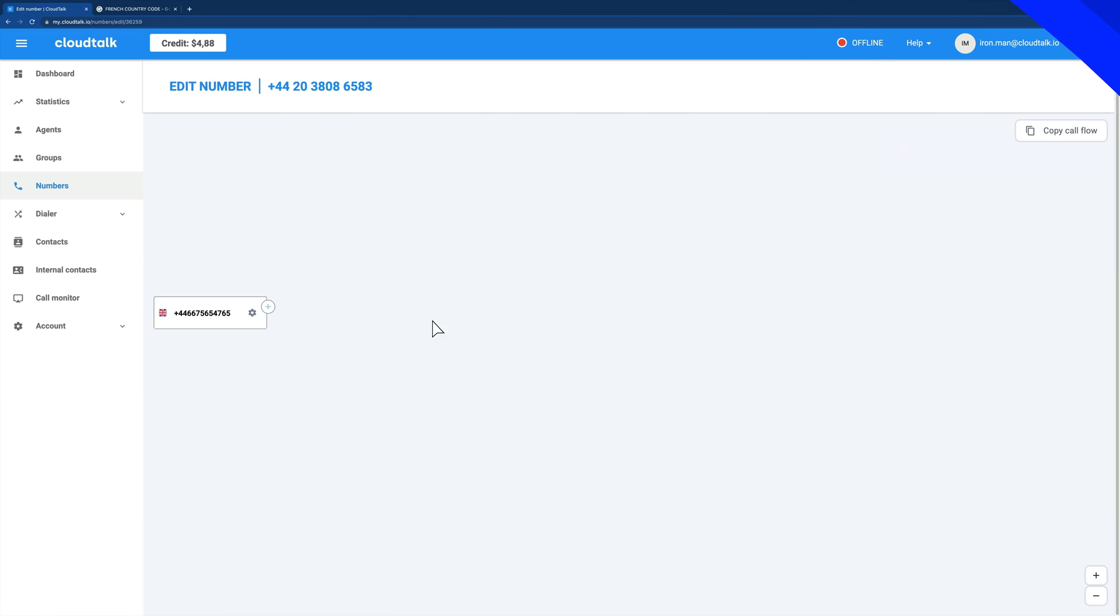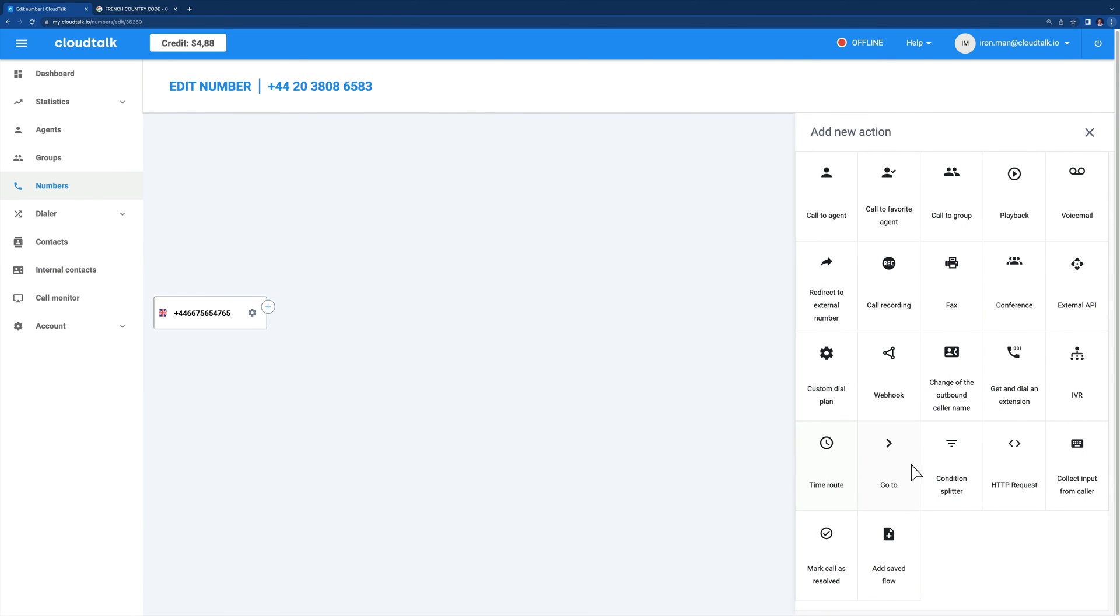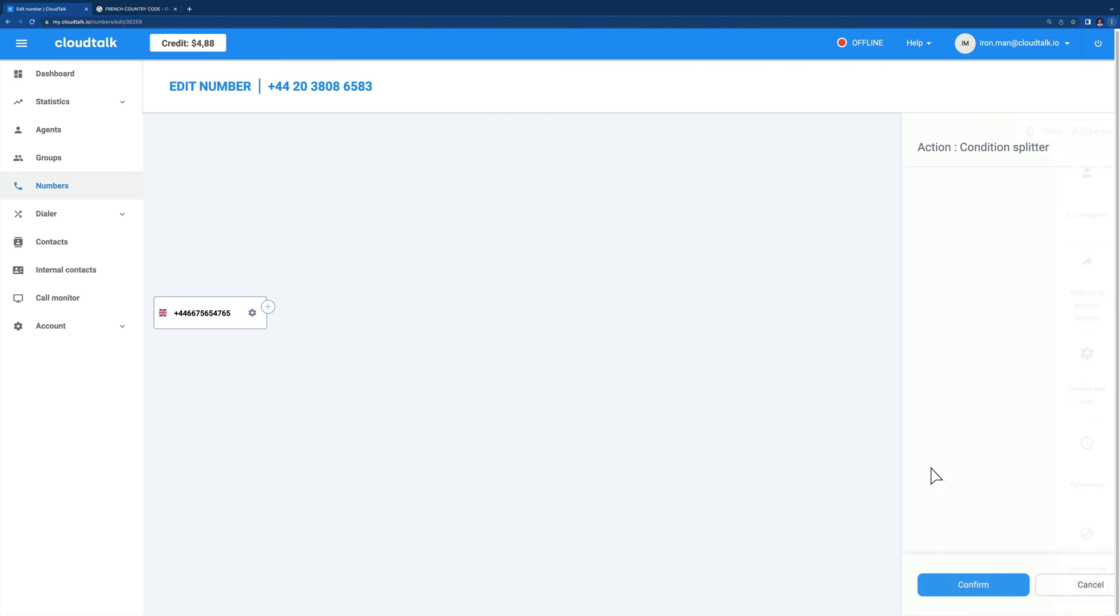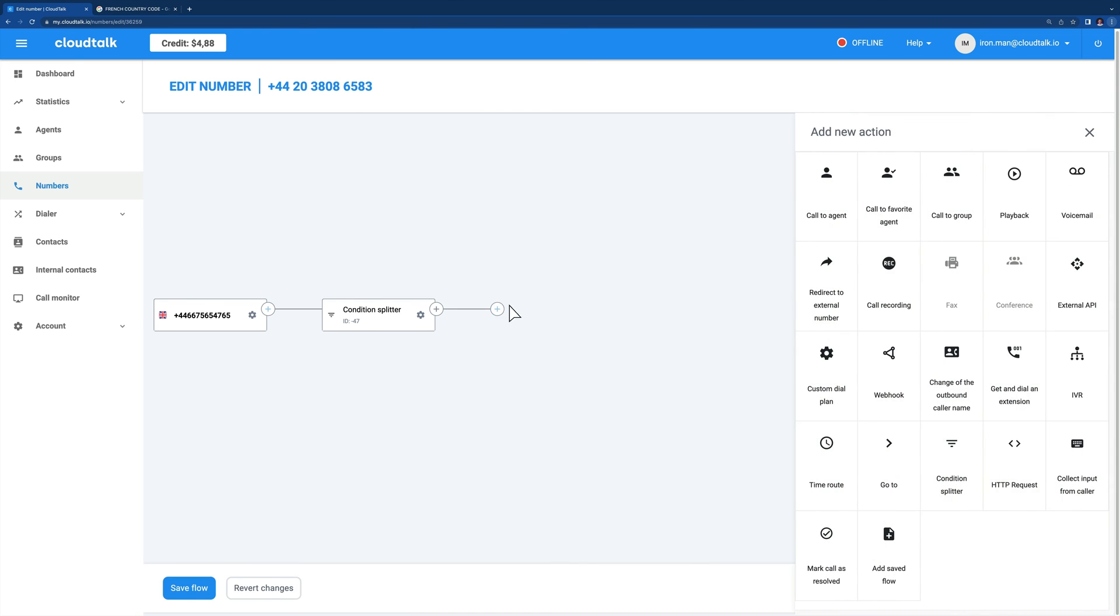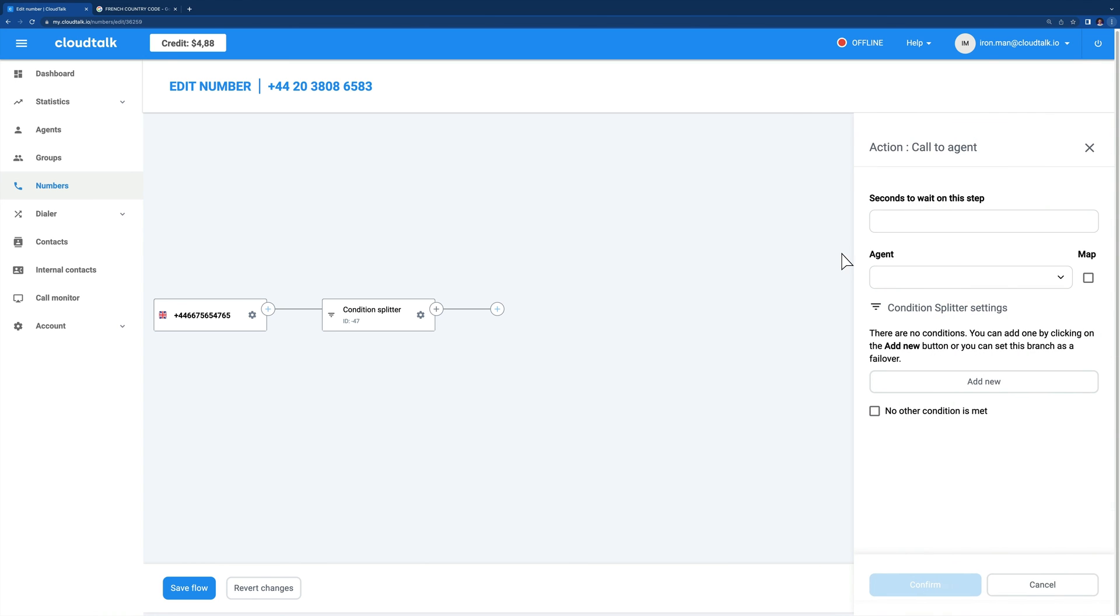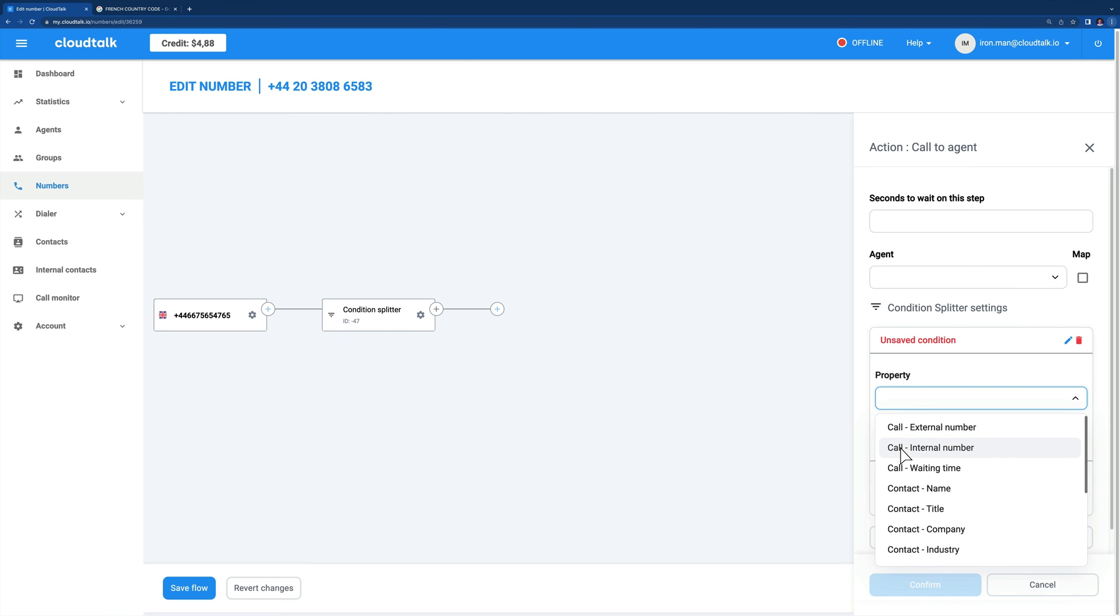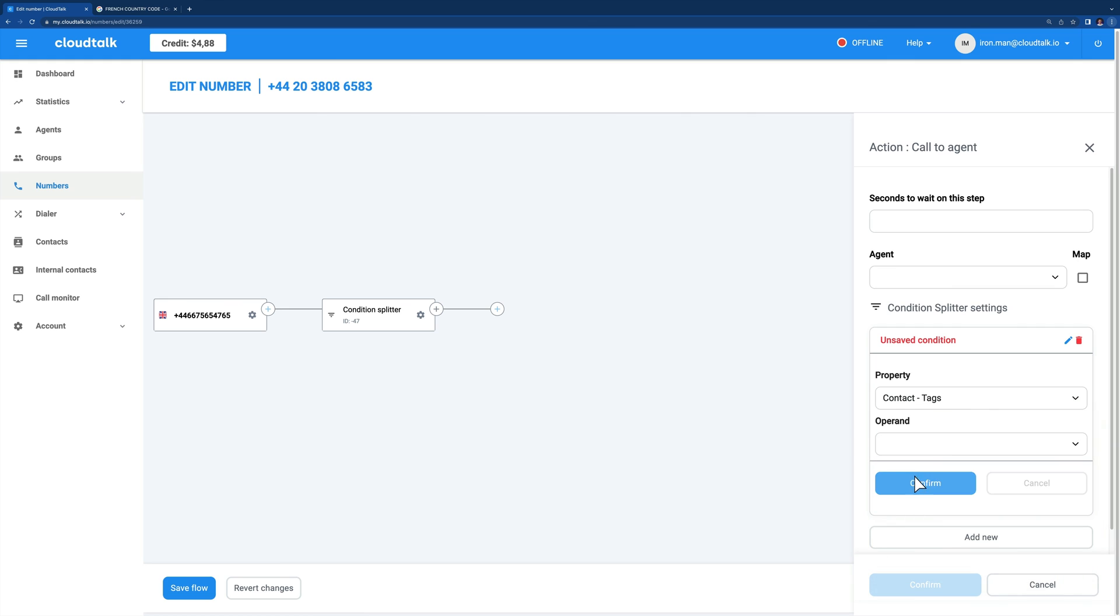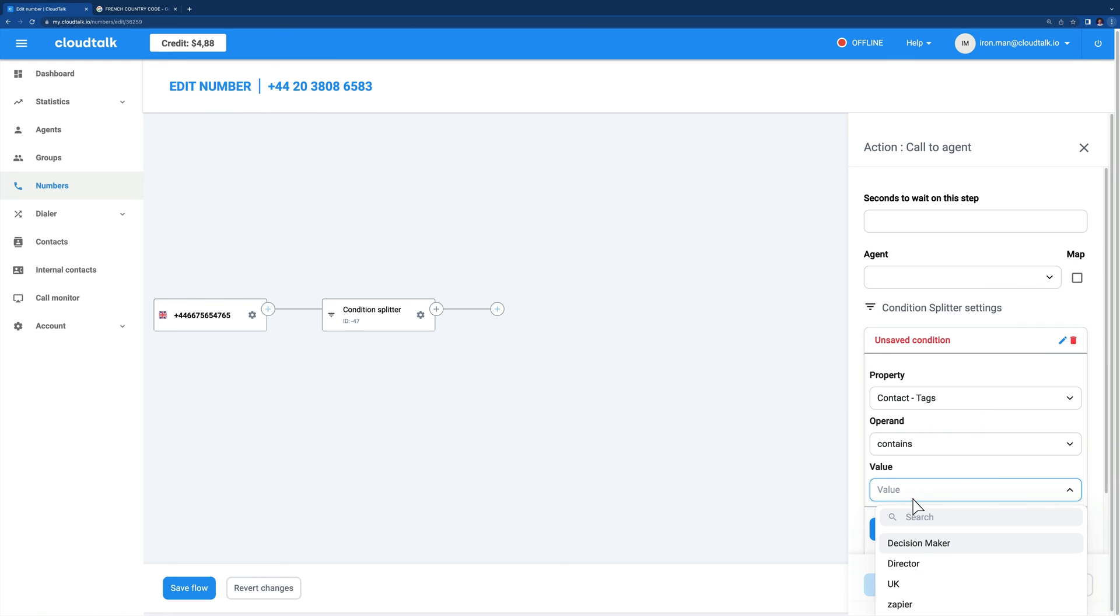So how do you set up the Condition Splitter? Choose a desired destination, click on the plus icon and choose Condition Splitter from the action menu. Then insert either Call to Agent or Call to Group behind the Condition Splitter. Open the Call to Agent or Call to Group step and locate Condition Splitter settings. Click Add New, choose a property tab, set operands, and determine the value.